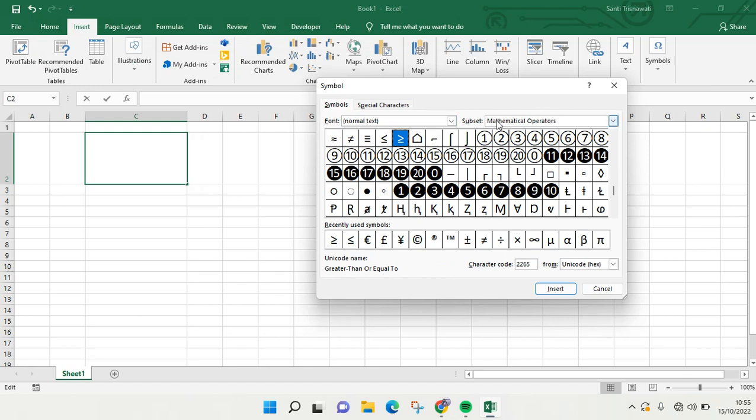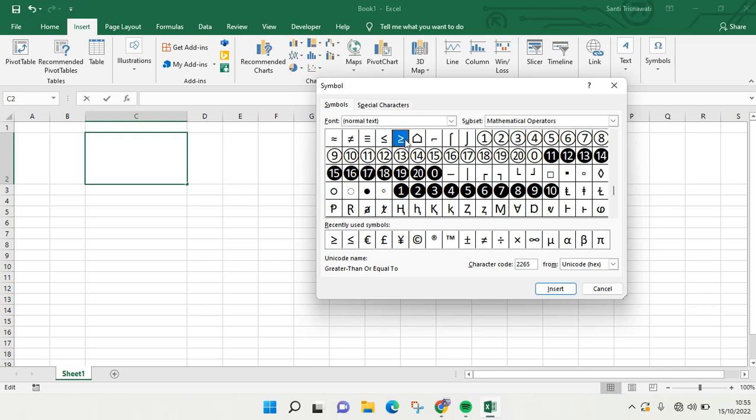And in here you can see there is the less than and also the greater than. And if you want to add it to your Excel, you can just click on these symbols.